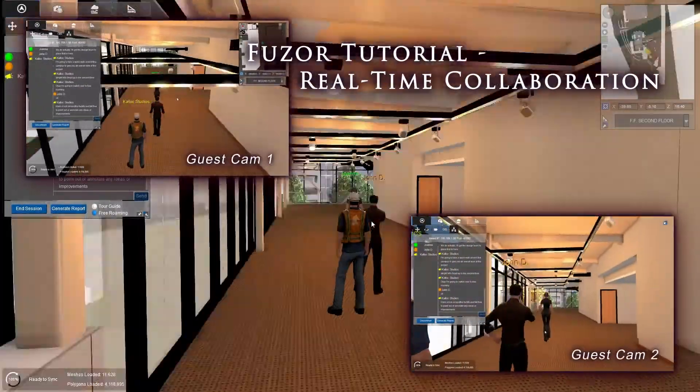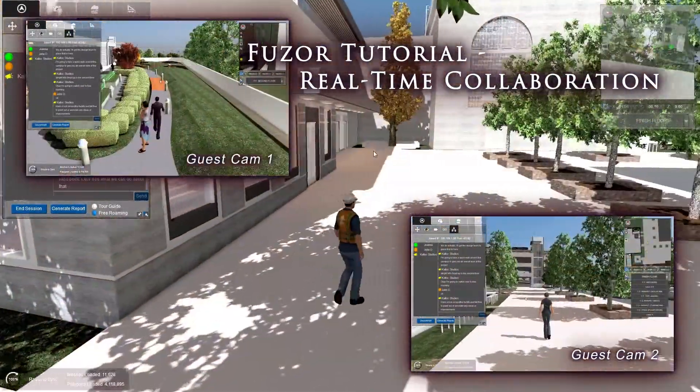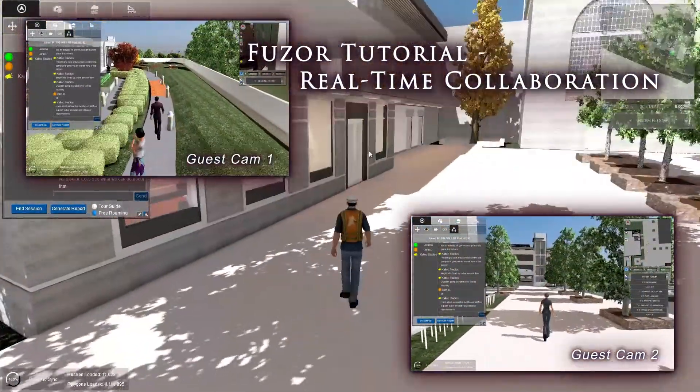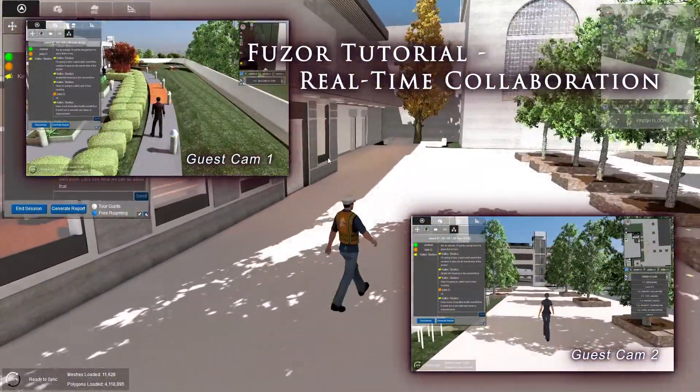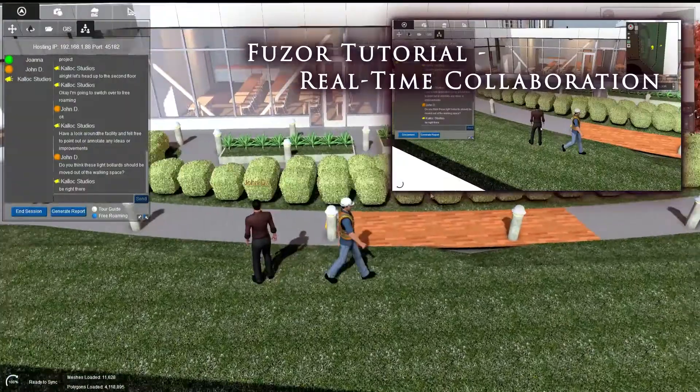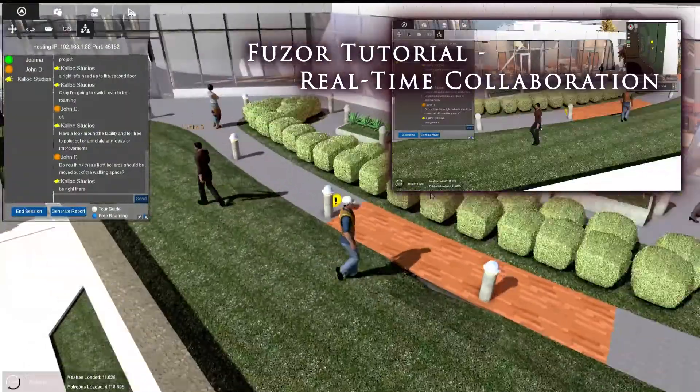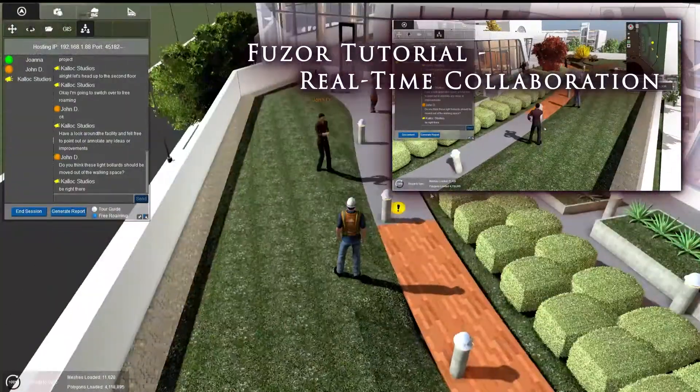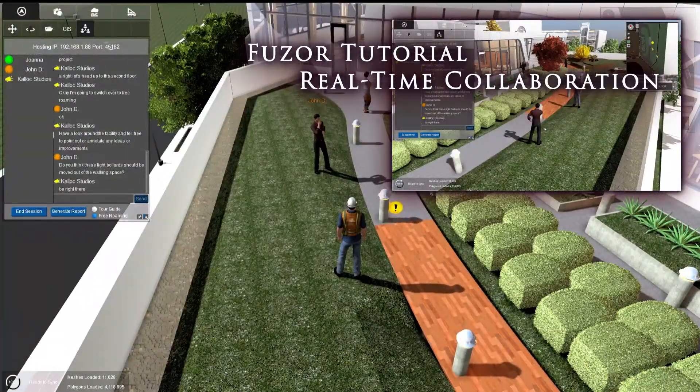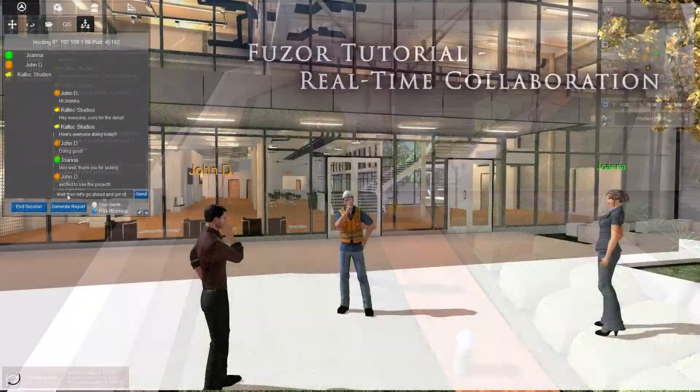Fuser 2016 introduced a new real-time collaboration platform, allowing stakeholders to interact instantaneously within their project or projects from anywhere on the globe.